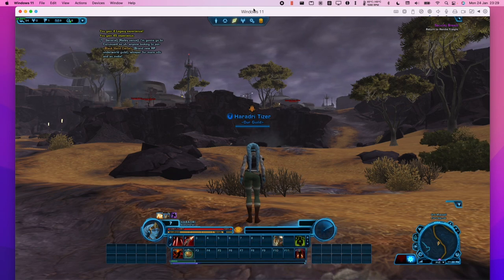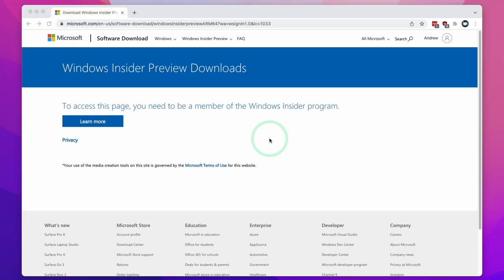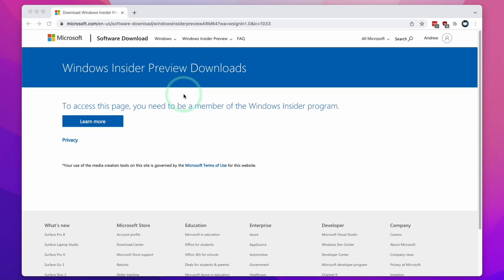Today I'm going to be showing you how to install this game on Windows 11 ARM through Parallels. The first thing we need to do is go ahead and download Windows 11 ARM. I'll leave a link in the description which will take us to the Windows Insider Preview download of Windows 11 ARM.